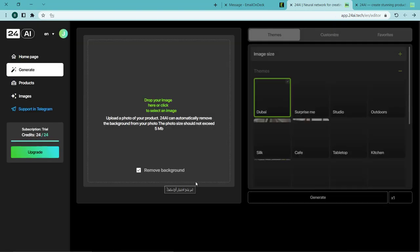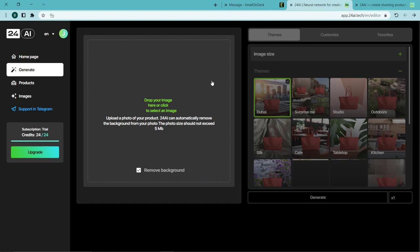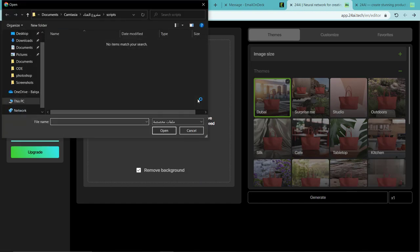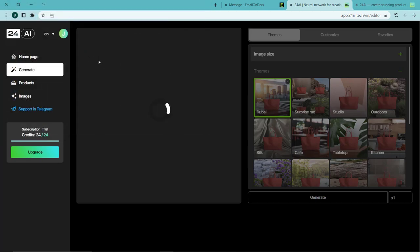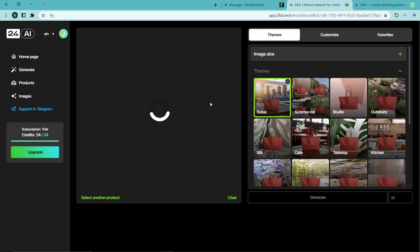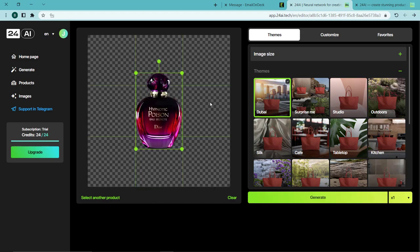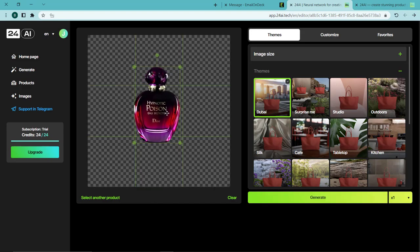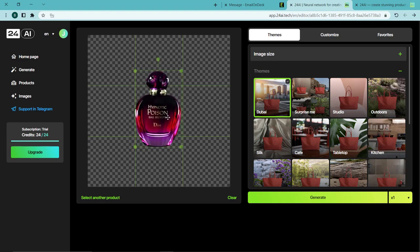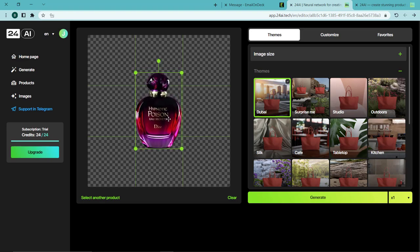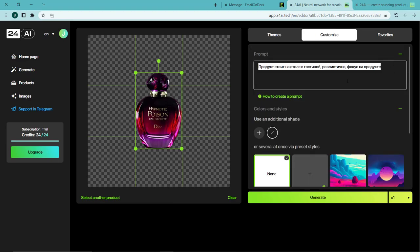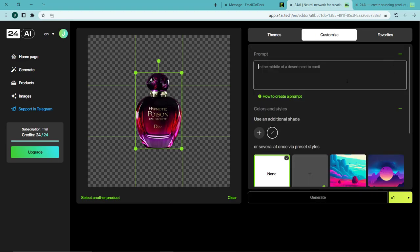This interface will appear to us. We choose the image that we want. Then we adjust the location of the image — you can also change the colors and a lot of other things. Then we write the things that we want the image to appear in, then we click on Generate and wait for it to finish.